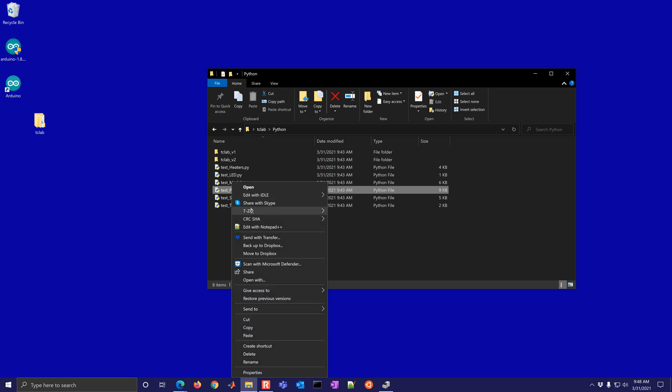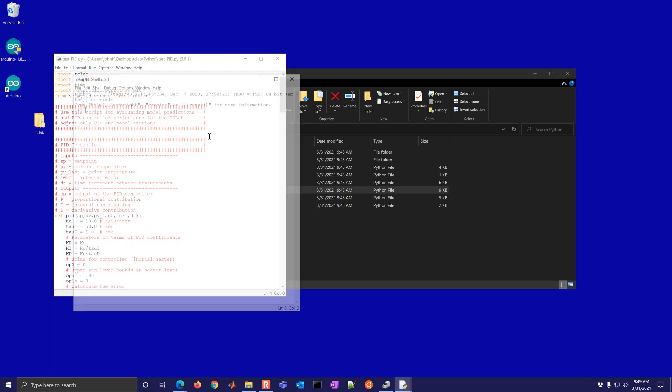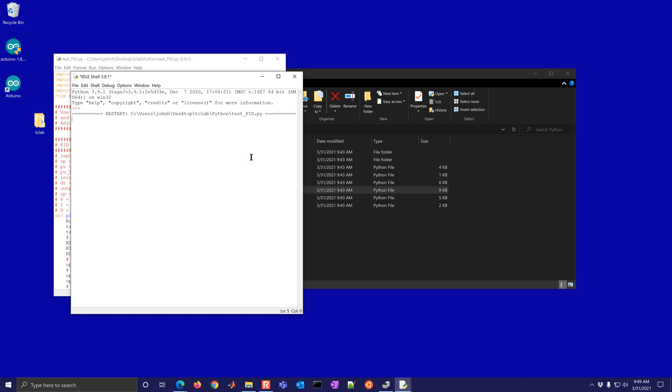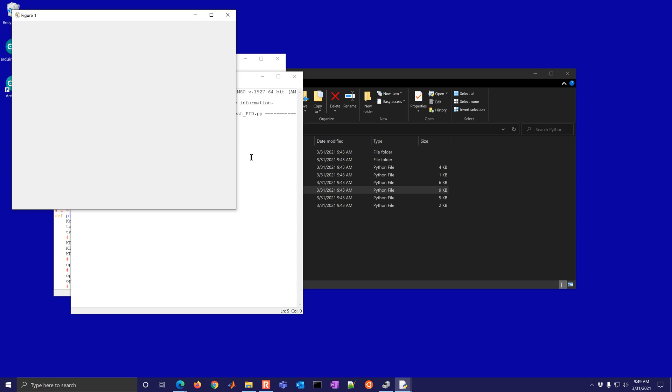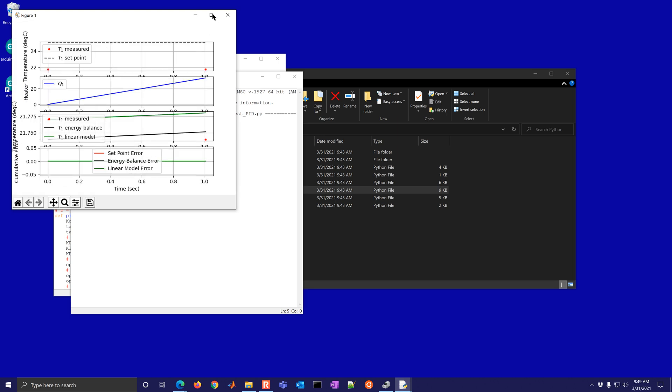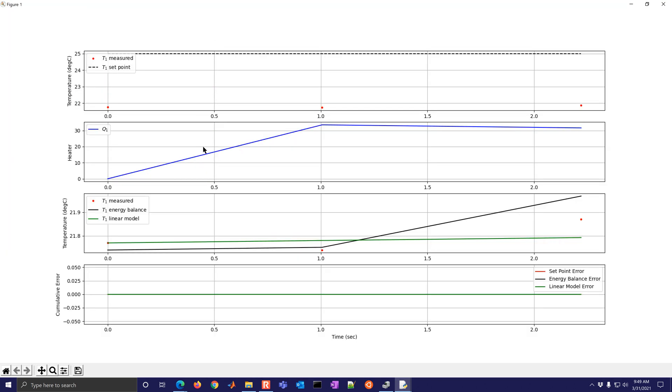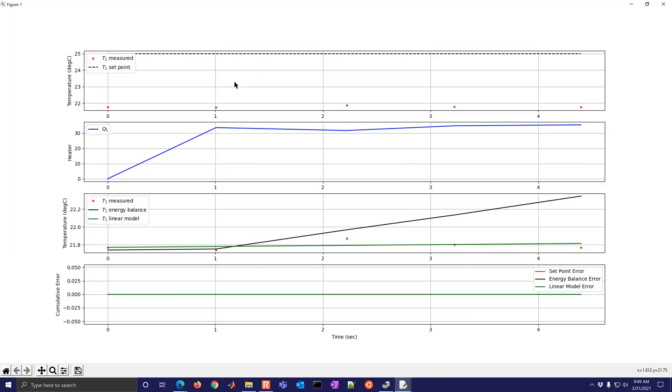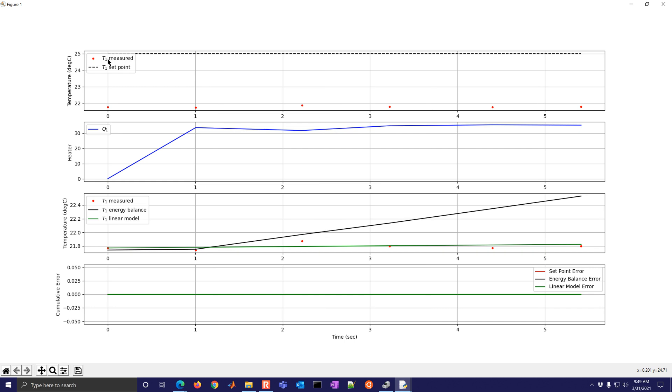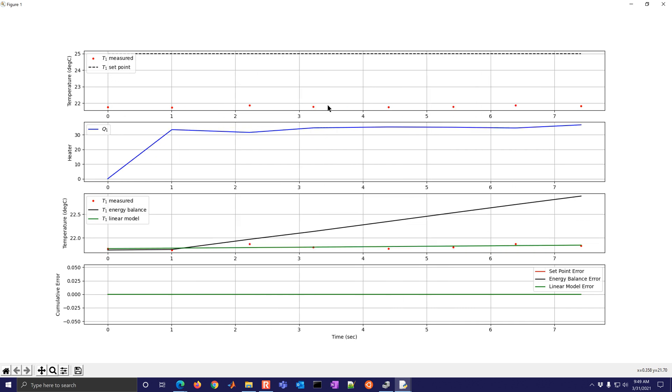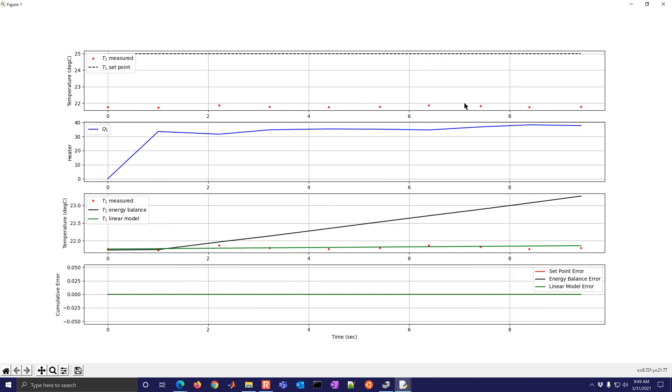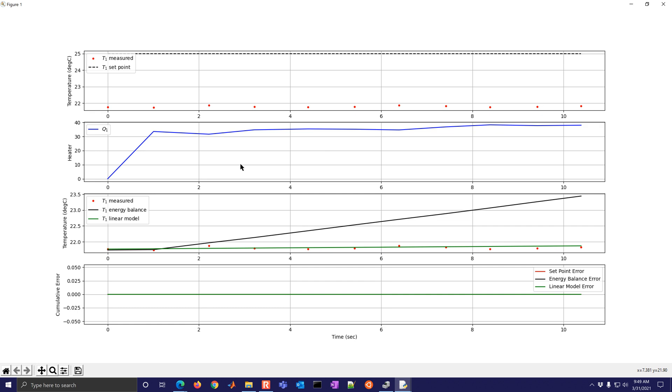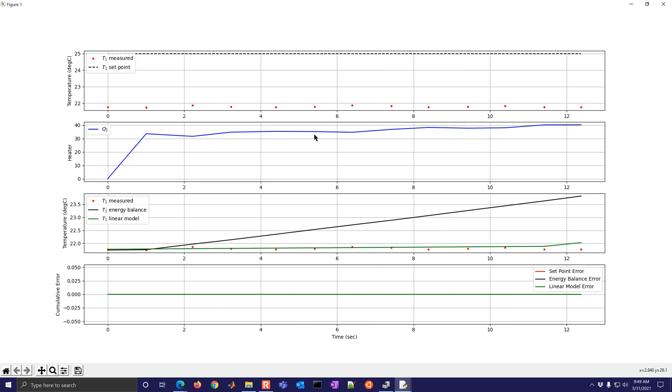And then the other one that we can do is, if you want to test a PID controller, for example, here is a PID controller. Just as an example with default tuning, you may need to tune it and come up with better tuning constants for the PID controller. It's going to come up with this interactive figure here that's going to show the measured value right here, the red dots. And then you also have the heater value.